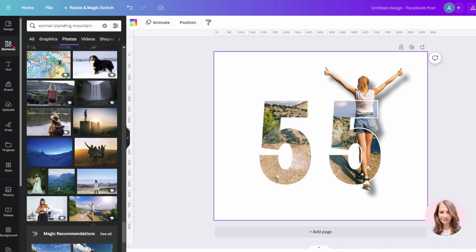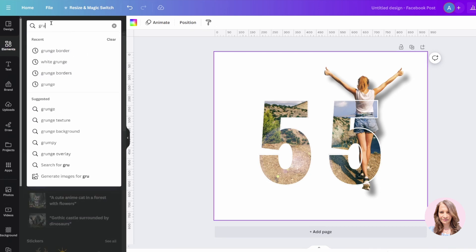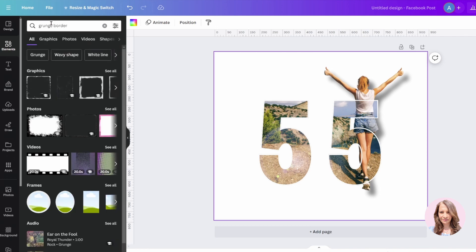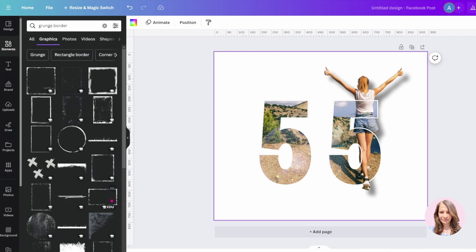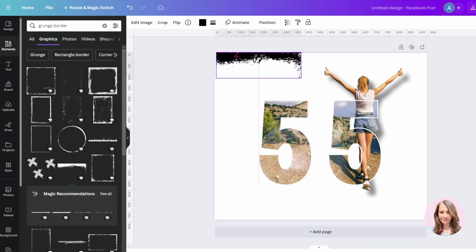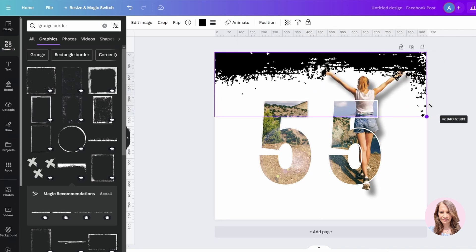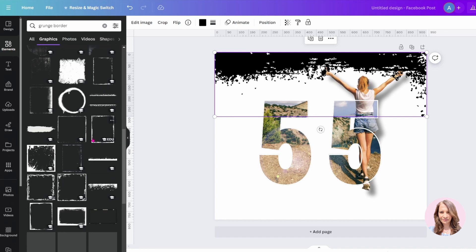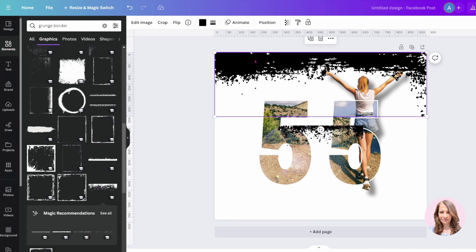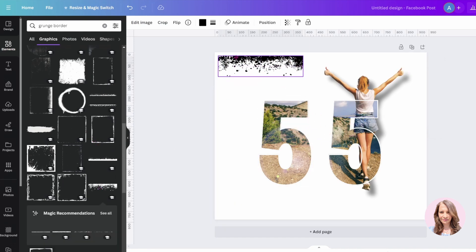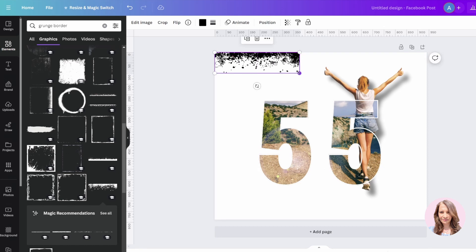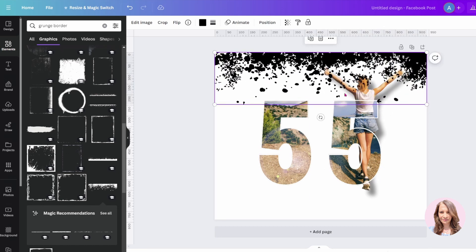The next thing I did was search for a grunge border, and I tried to find one that was chunky — like this one. So I'm just going to grab this one and make it larger like that. I think I may have used another one. Let me see — yeah, I think it was this one. So I'll get rid of that one and put this one here, and just make that larger.